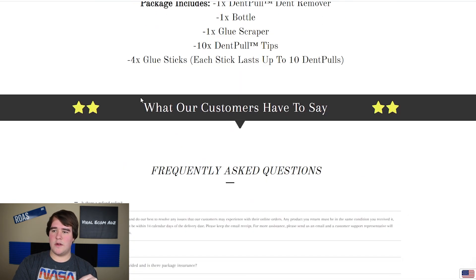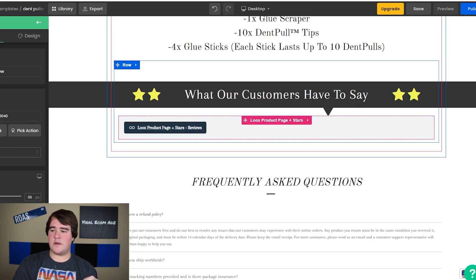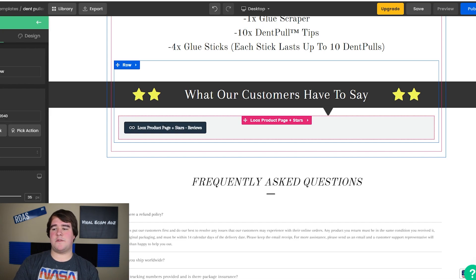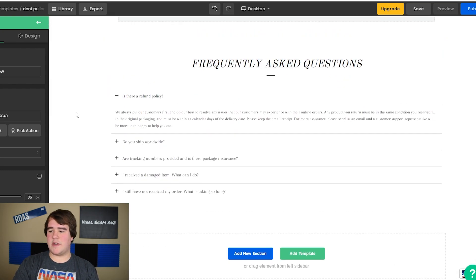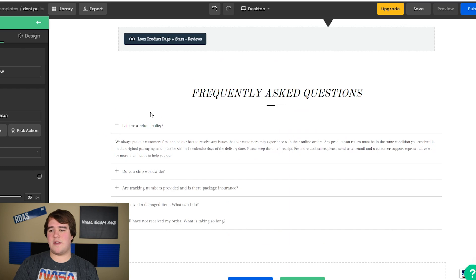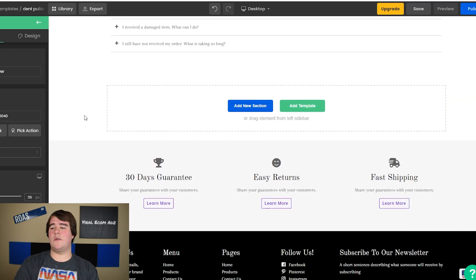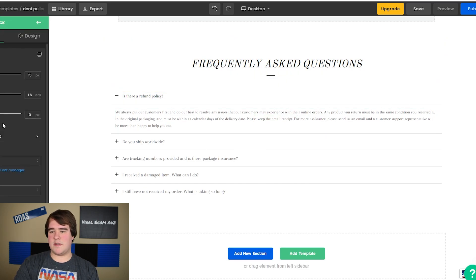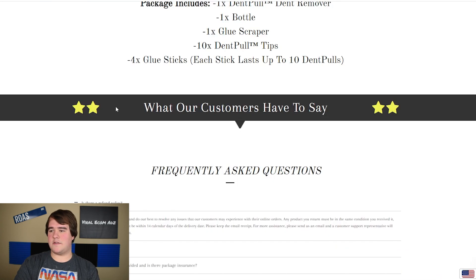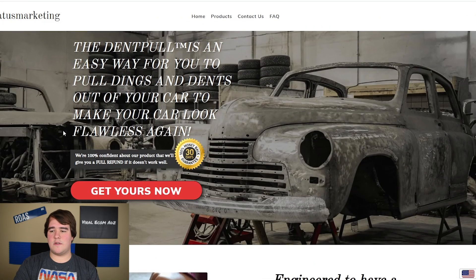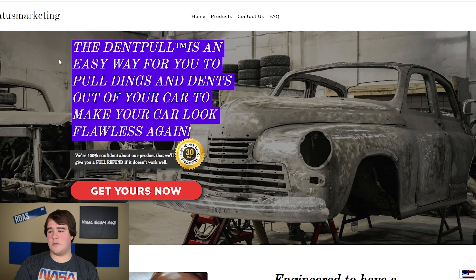Right here we actually have a Loox integration. GemPages allows you to integrate with certain other apps so that you can show your Loox reviews on your GemPages product page. And then this section down here we have as a default on every single product page — it's just a normal FAQ and you can fill it out just by clicking the fields and typing. So yeah, this is essentially the template that we're using to scale our clients using GemPages.